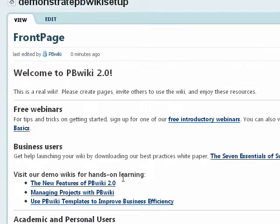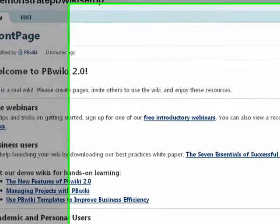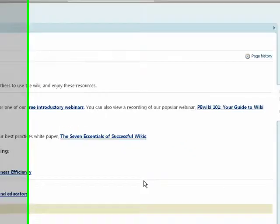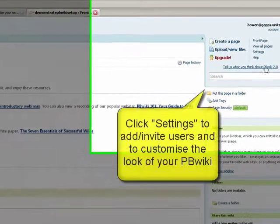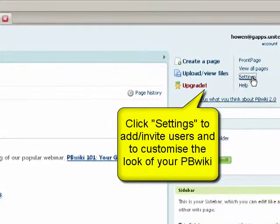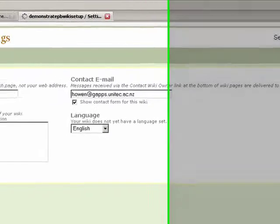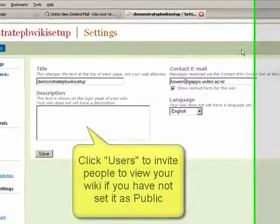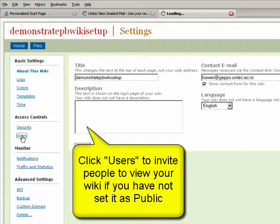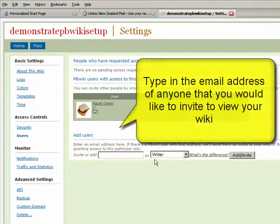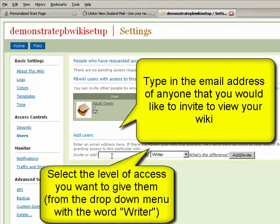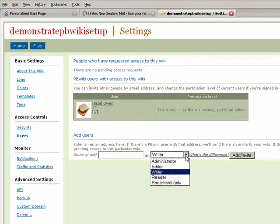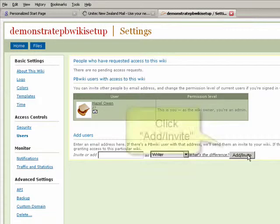If you want to change the color and the look of the wiki, just click settings. This brings you to this page. This is also where you can invite users. Say you want your instructor to be able to see your wiki but nobody else - you pop in their email address here, you decide what level of access you want them, and then you can add invite. Don't forget to give your instructor the password if you set it up as private.